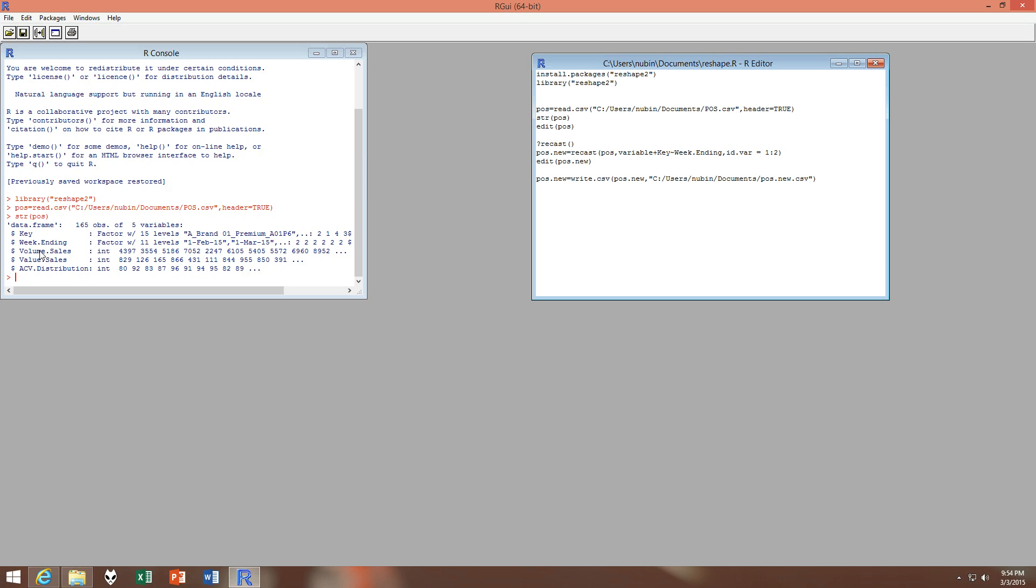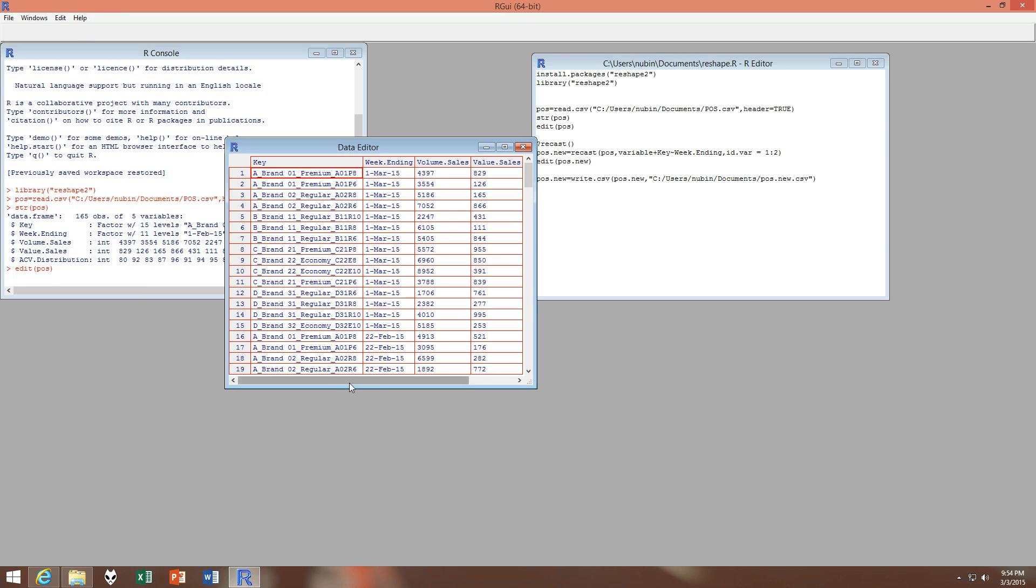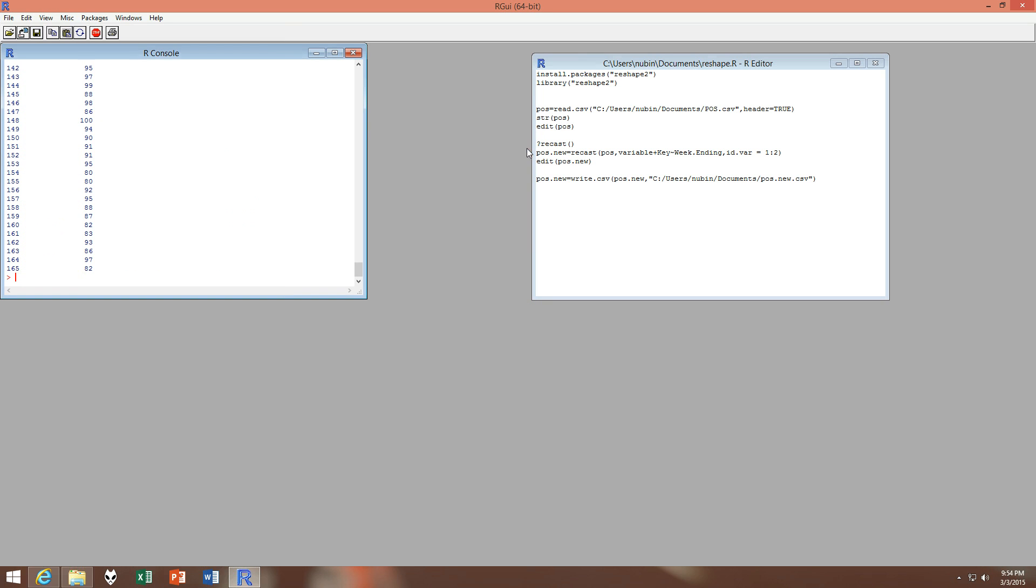It is very important to keep the measure variables, the metrics, as integer variables because they might be adding up in case there are two volume sales records with the same SKU. So we'll need to add them up, and then we can even edit the data. Suppose we want to make a little change here or there, so we can do that using this command.